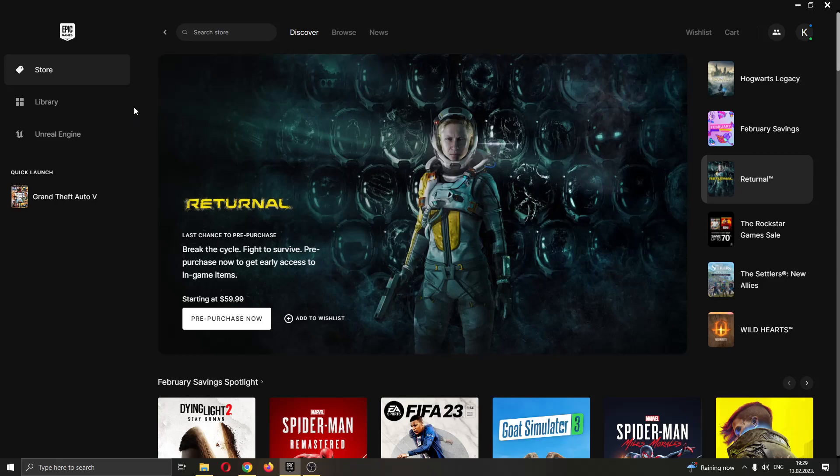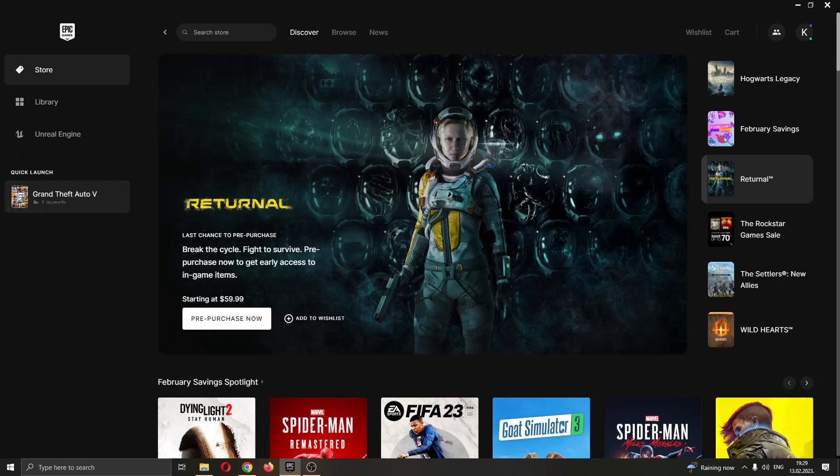The first thing you want to do if you haven't already is go ahead and open up the Epic Games launcher. After opening up Epic Games and logging in to your account, you'll be greeted by this main page right here where you can see all the games that you own on your Epic Games account and the games that you can buy and so on.